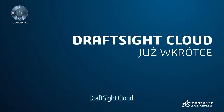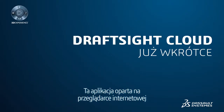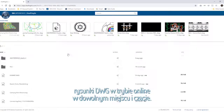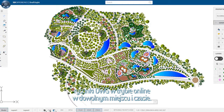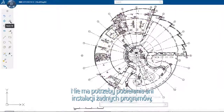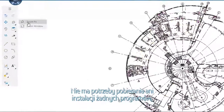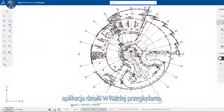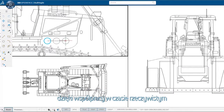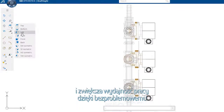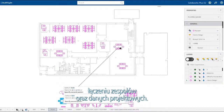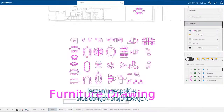DraftSight Cloud is a web browser-based application that will allow you to create and modify your DWG file drawings online, anywhere, anytime. No installs or downloads are required, and it runs on any browser. DraftSight Cloud allows you to innovate with a higher degree of confidence through real-time collaboration, and improves your productivity by connecting teams and design data effortlessly.